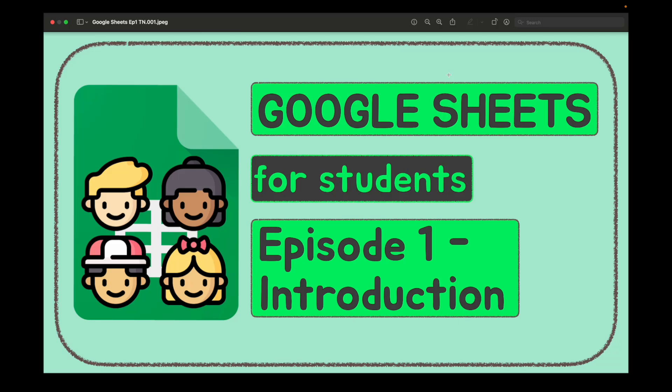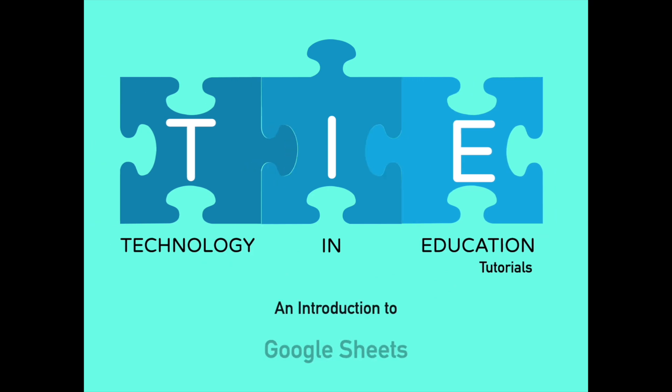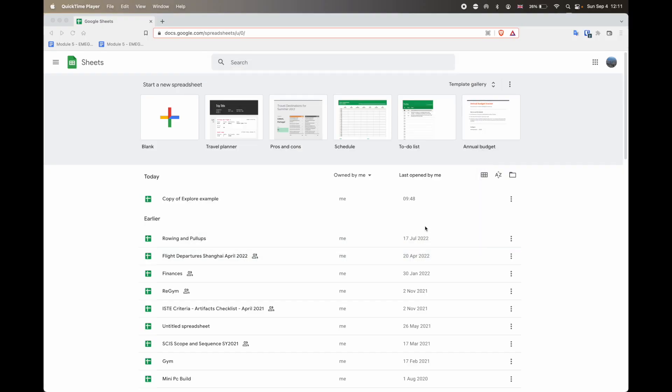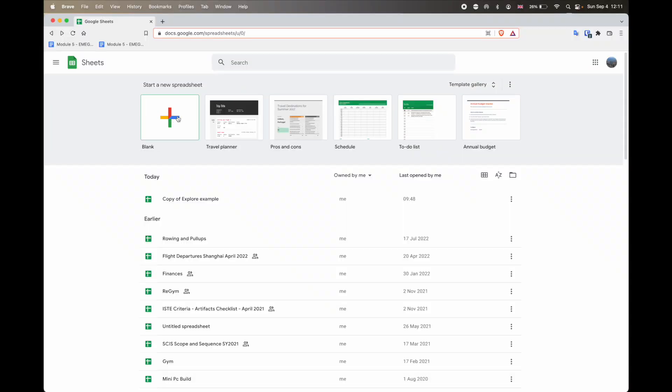Hi everybody, welcome to this Google Sheets for Students introduction. If this is your first time using Google Sheets, what you will want to do in order to create a brand new spreadsheet is to head up to the top left here and then select blank where you see that big plus icon. So we're going to head and click that.